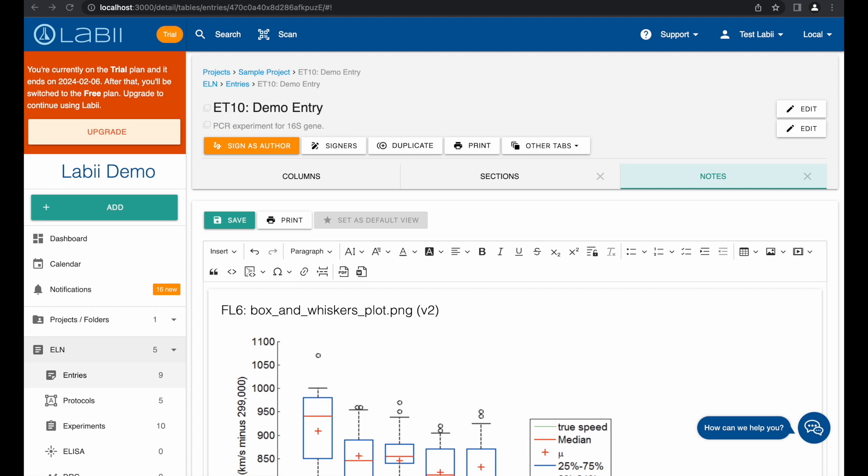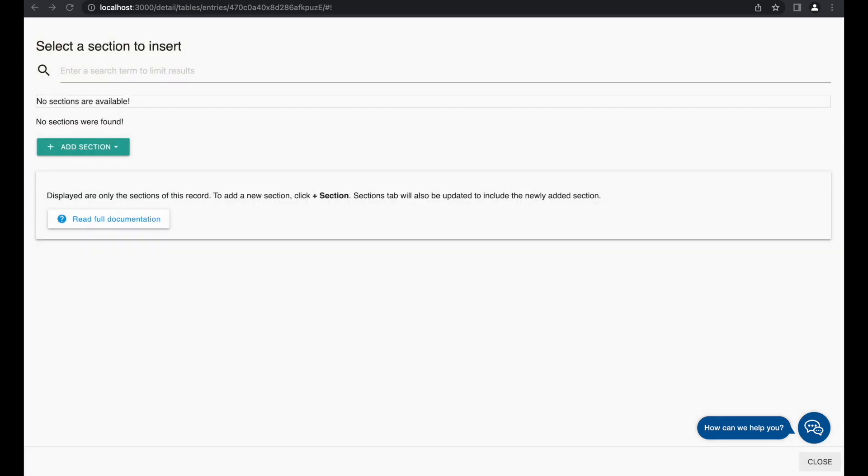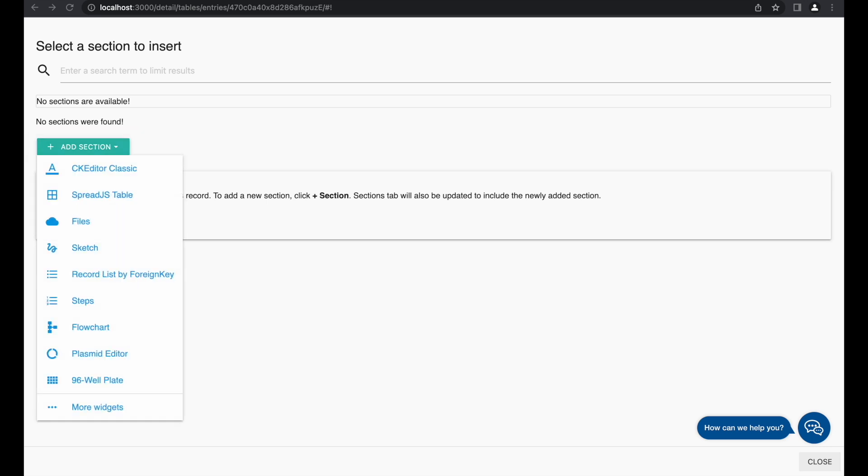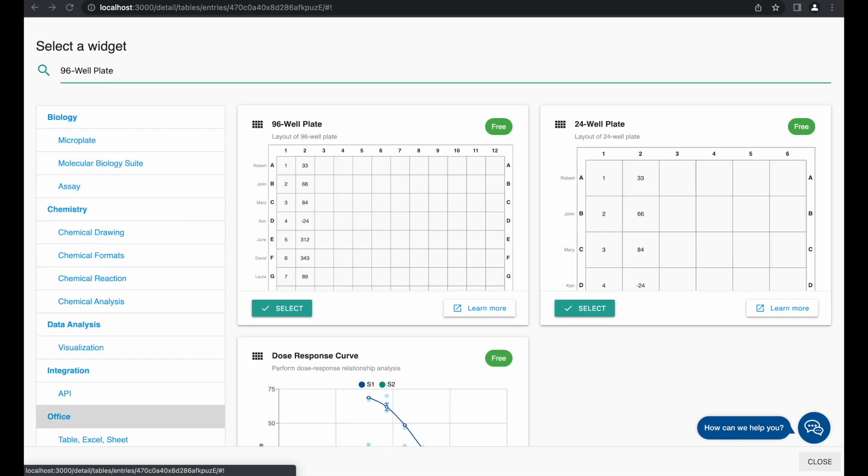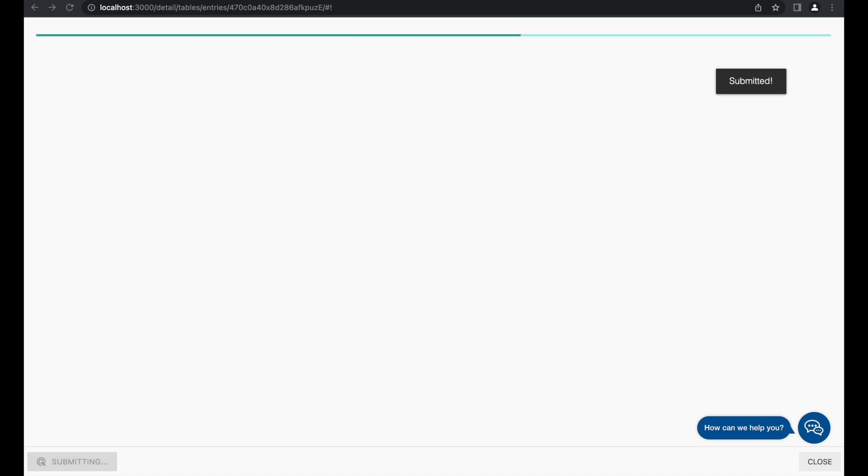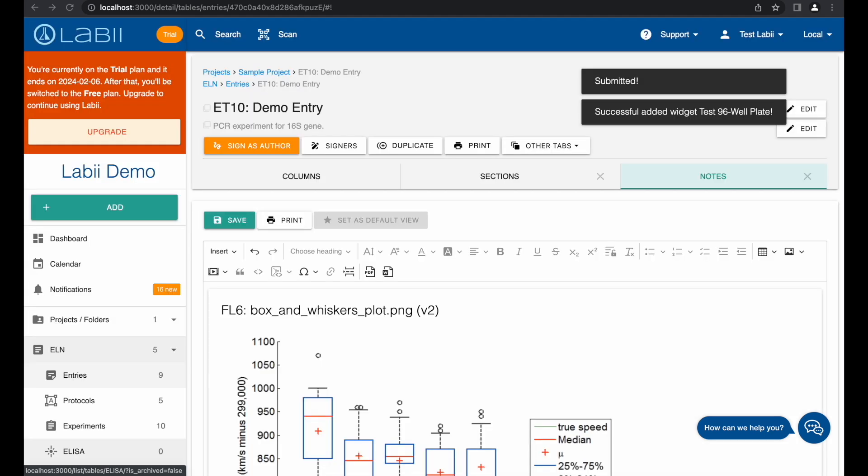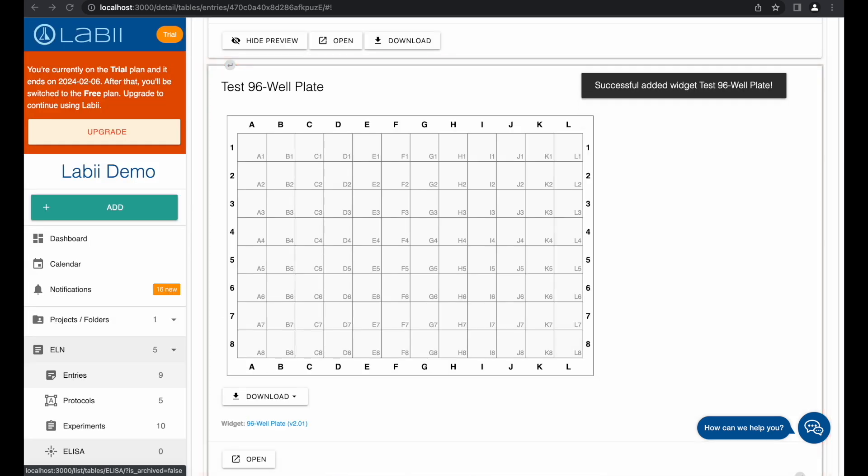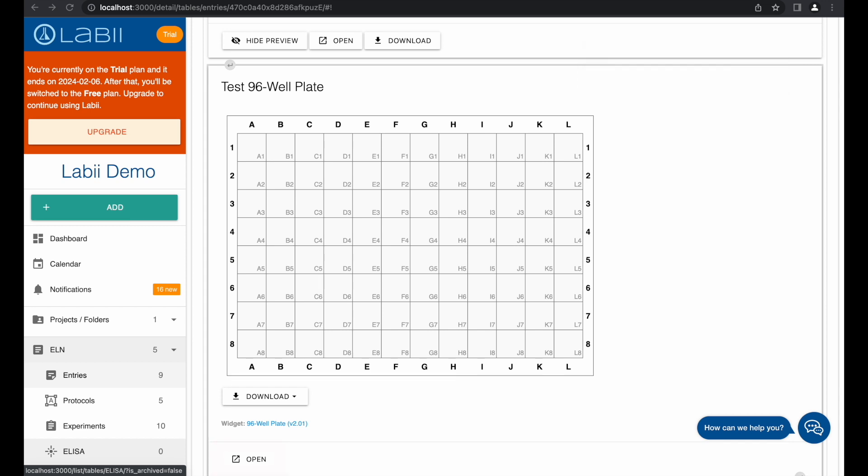Click on the Insert menu and then choose Section. You can select a section that already exists, or insert a new section. You can open the section in a new tab and update the data of the section.